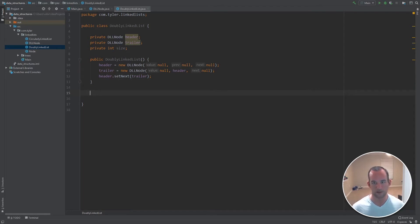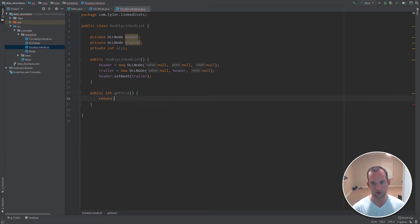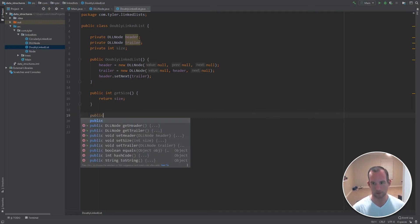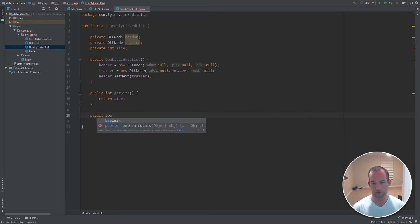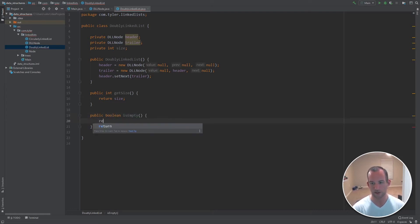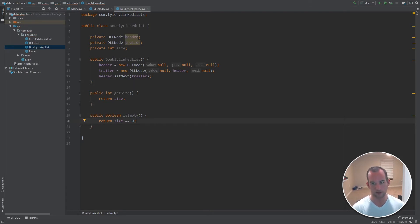Let's start reading our methods. The first few are pretty simple. The first one is we just want to return the size of the list: public int getSize, return size. The next one is we want to check if the list is empty: public boolean isEmpty. We're going to return true if it is empty, false otherwise. So return size equals zero.